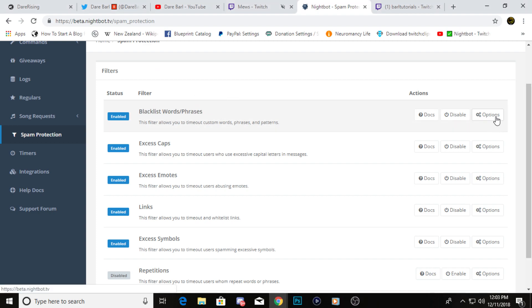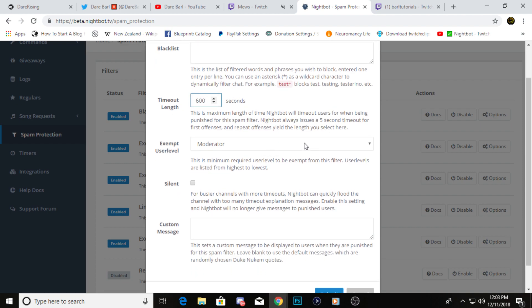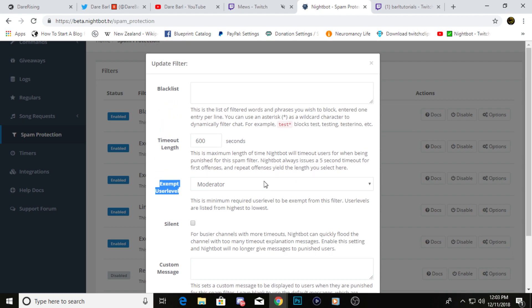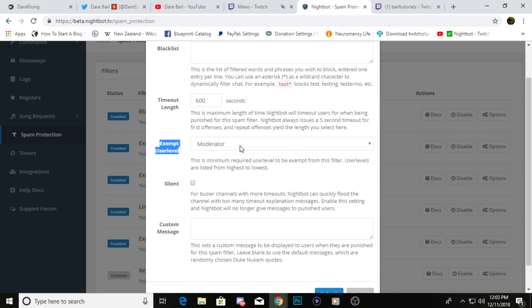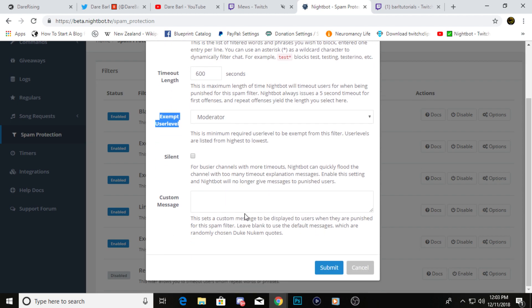For blacklisted words or phrases, you would just come here, go to options. You can add in a phrase that you don't want in your stream, you can set a timeout length if you'd like, you can set an exempt level. So say you allow your moderator to say something like that, but maybe not everyone in your stream. It's really up to you.